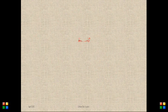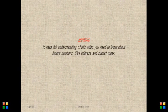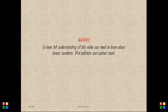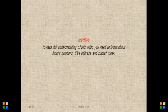Hello there! Today we're going to talk about subnetting on an IPv4 Class C network.